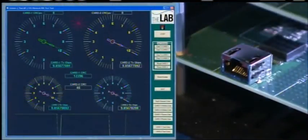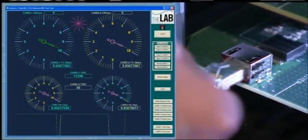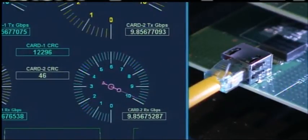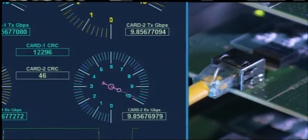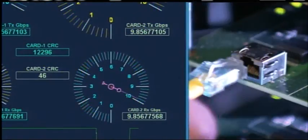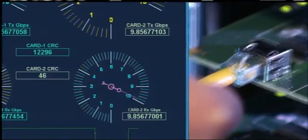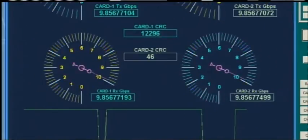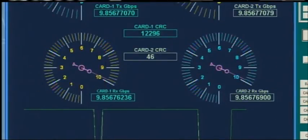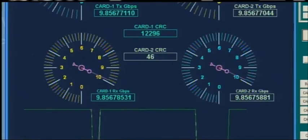Now we'll do the same test with 100-meter CAT 6A channels. Again, we'll start by connecting just one of the disturber channels, now two. We'll keep this up all the way through six disturbers. Not much change in throughput or error rate. Alien crosstalk is not affecting the test channel at all.